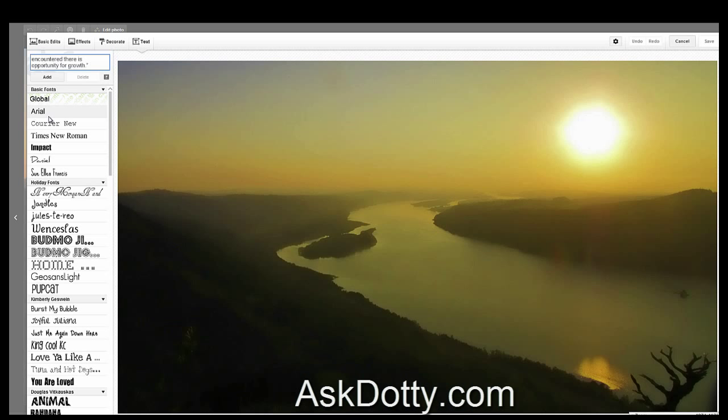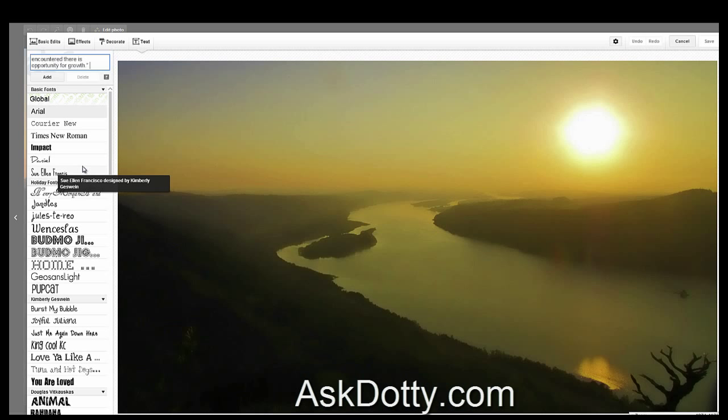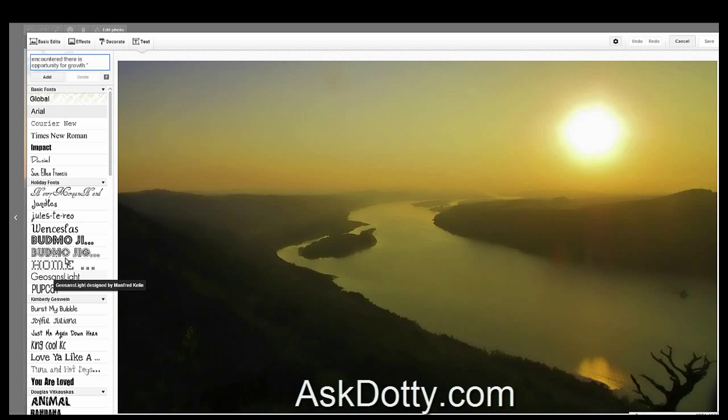And then we're going to pick a font that's way cooler than Arial. Since this is an image, we can use any font we want. So let's just pick one and see what happens.